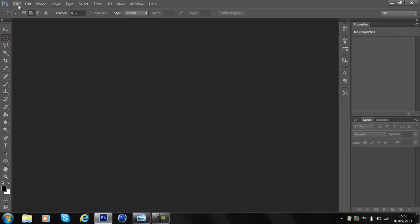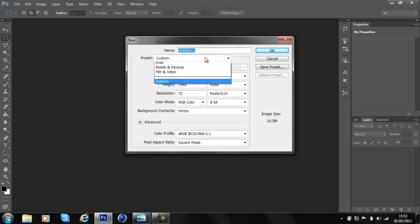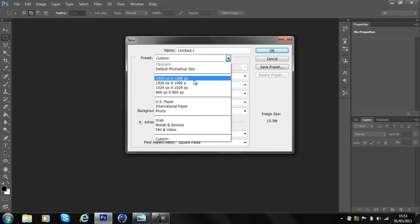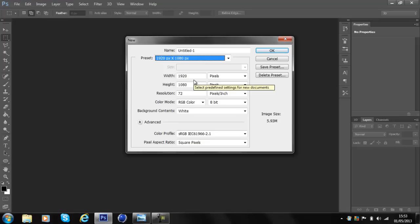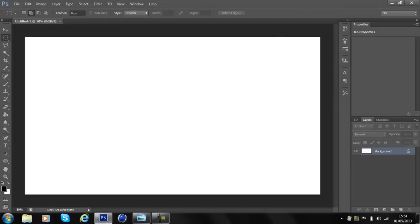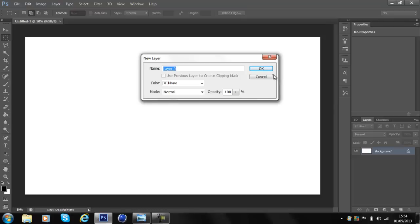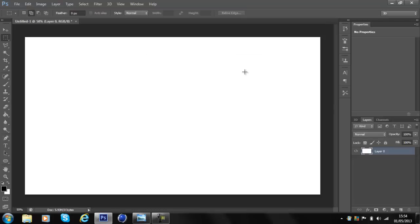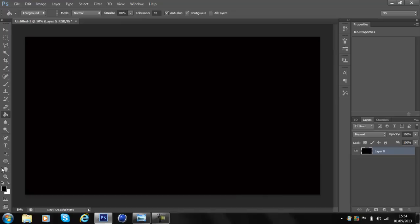First, go to File > New. For this video I'm going to be using 1920 for width and 1080 for height — just copy exactly what I've done here and click OK. Then unlock the background layer and make the background color black.